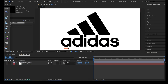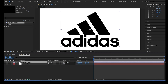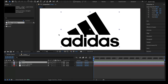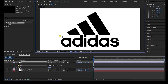We'll create a mask for each character in the logo. Duplicate the Adidas PNG layer by pressing Command D, and hit the Enter key with the duplicate layer selected to rename the layer. The other logo layer will be our backup. Rename it to A, then select the rectangle shape tool and create a mask for A.